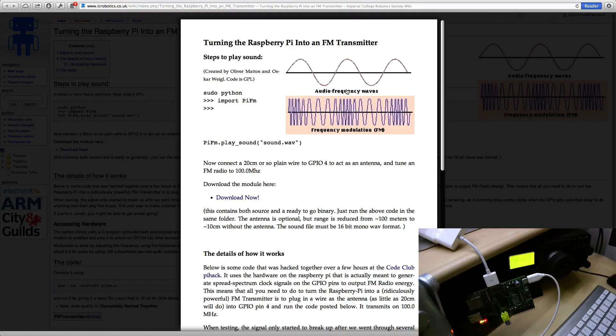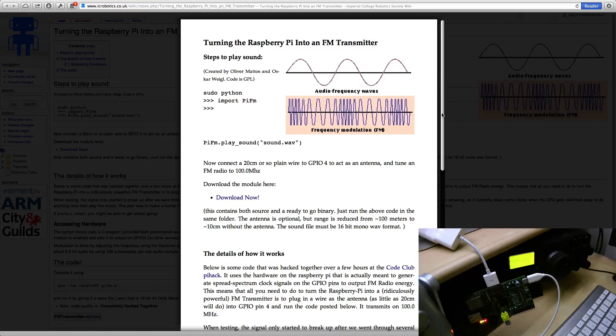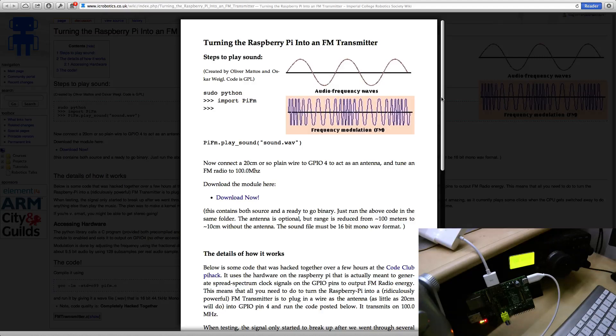This software can take an audio file and convert it into frequency modulated radio waves that you should be able to receive on any standard radio.